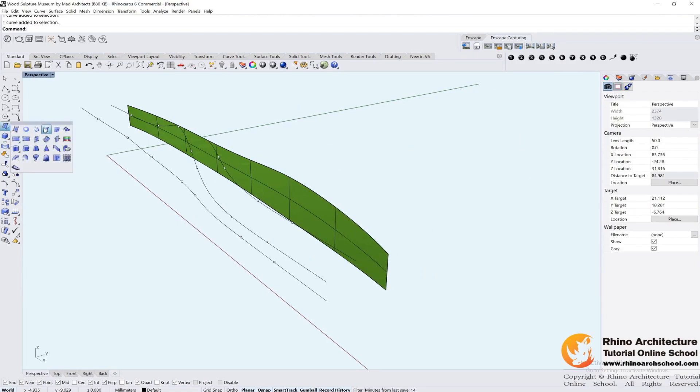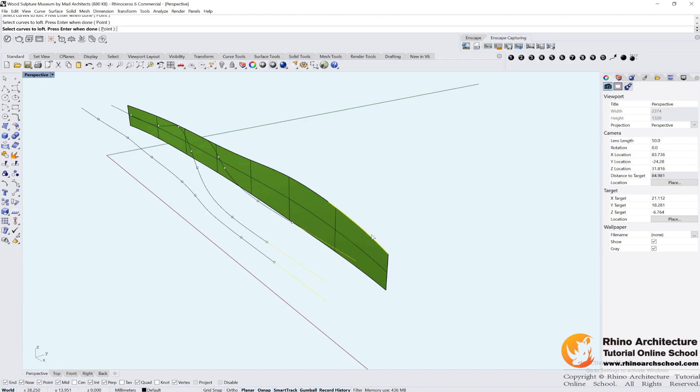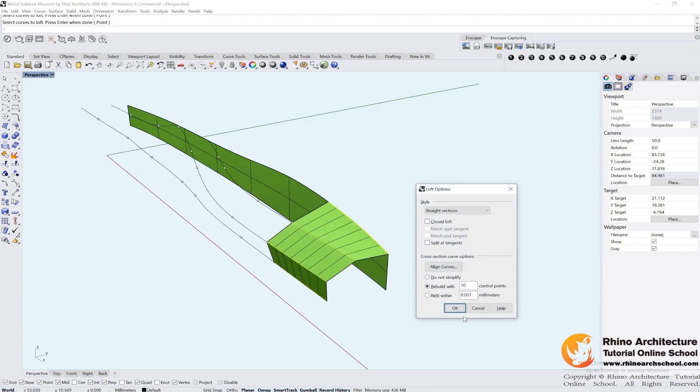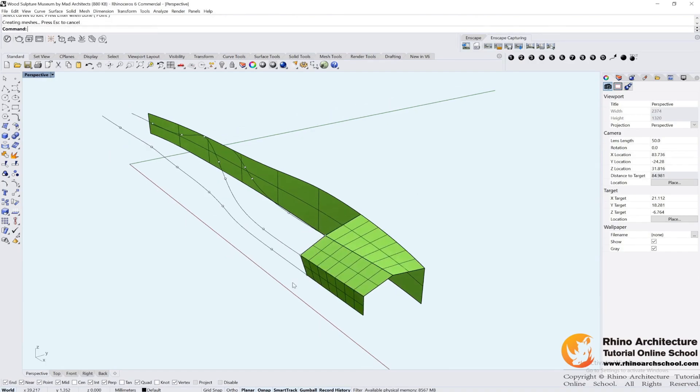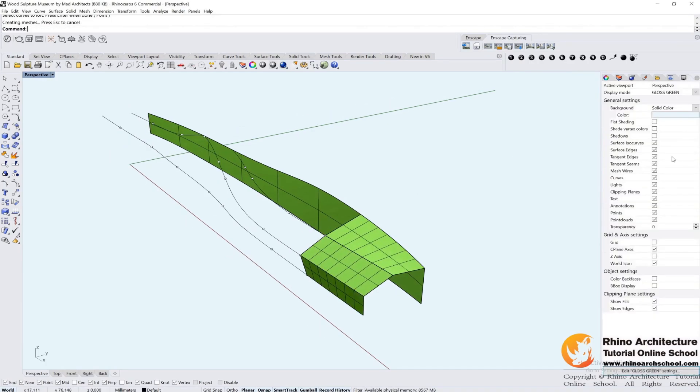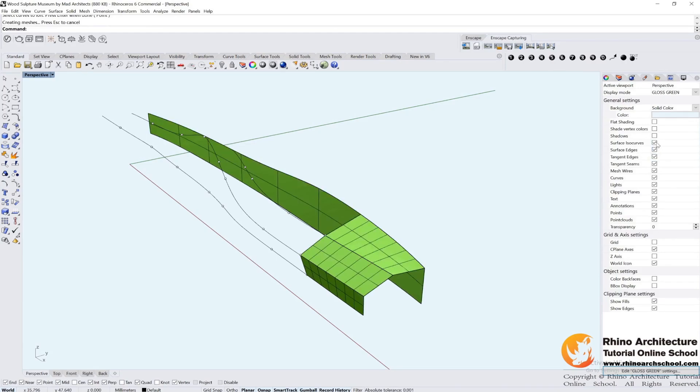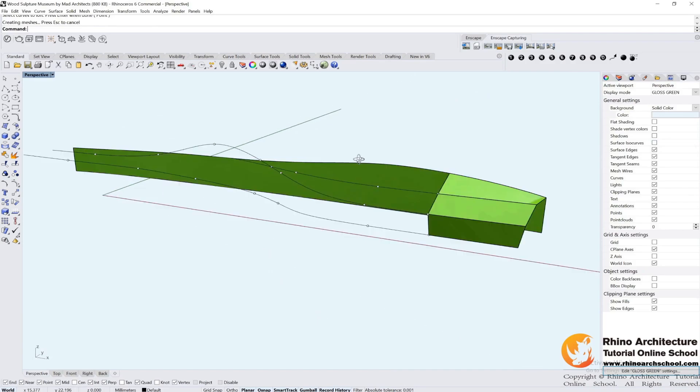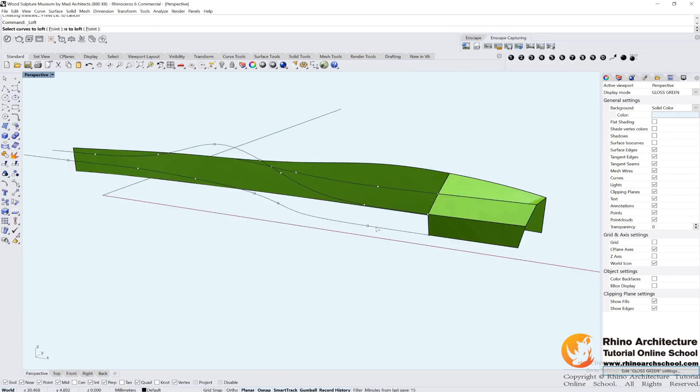Let's use loft command again. And we can add ISO curve lines. This one is surface ISO curve and another one.